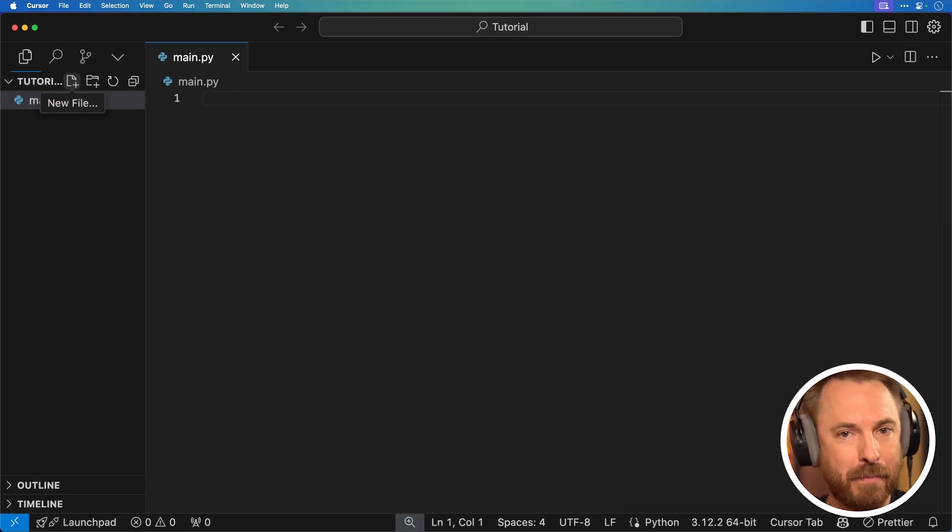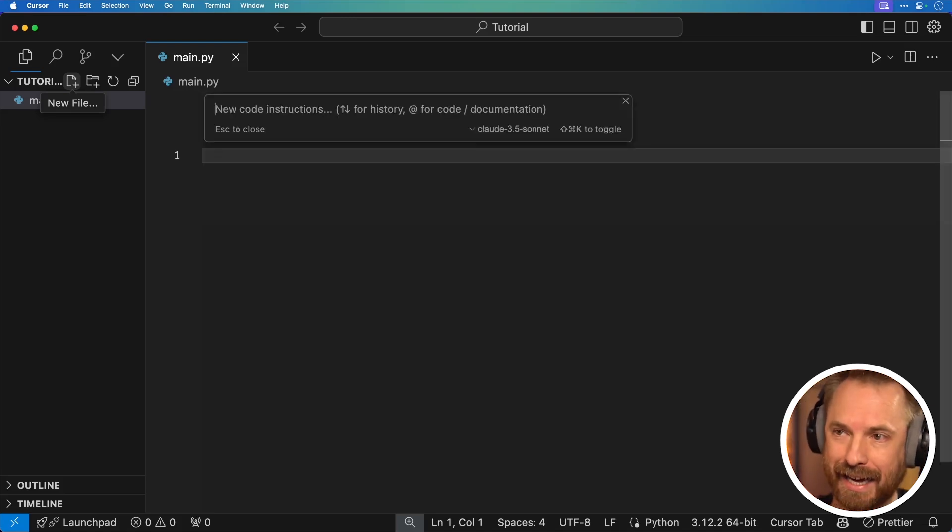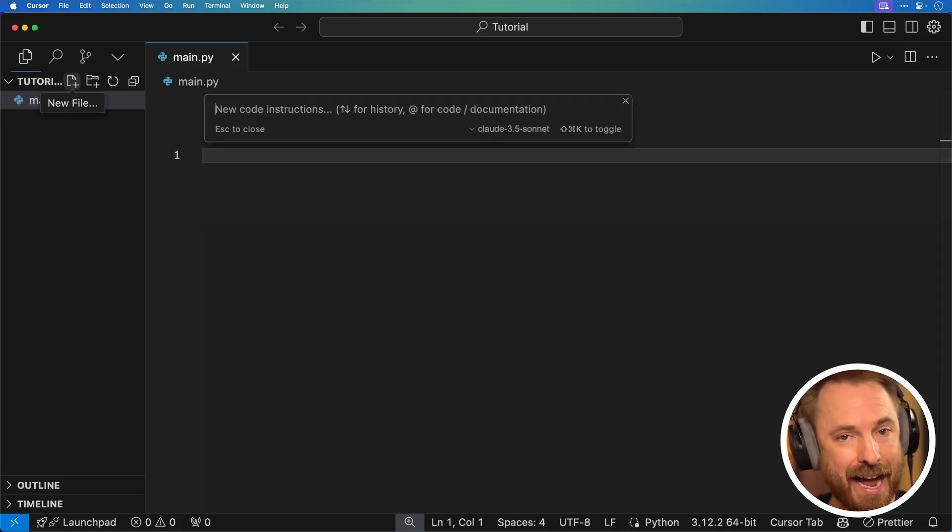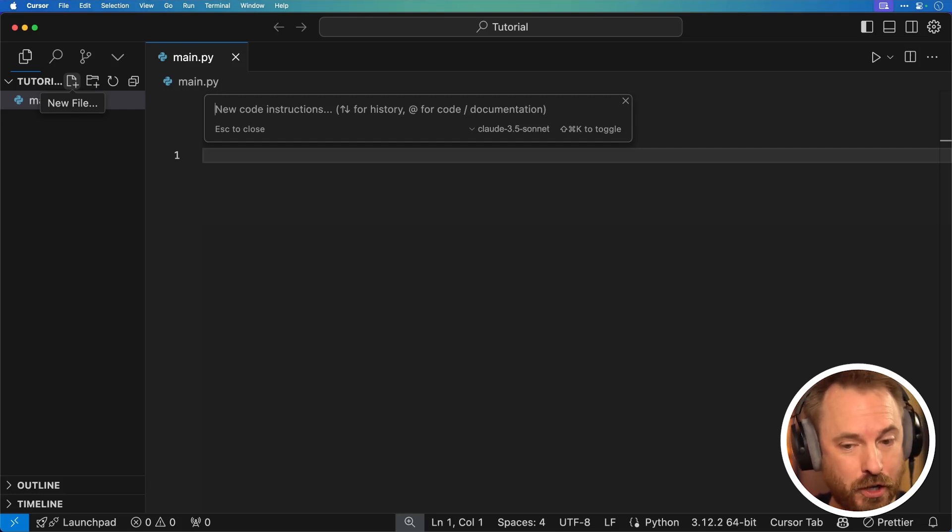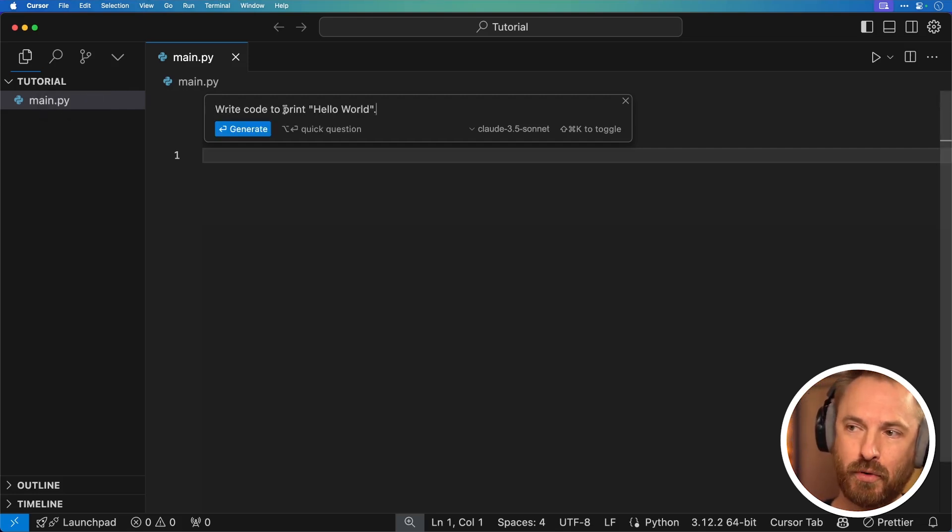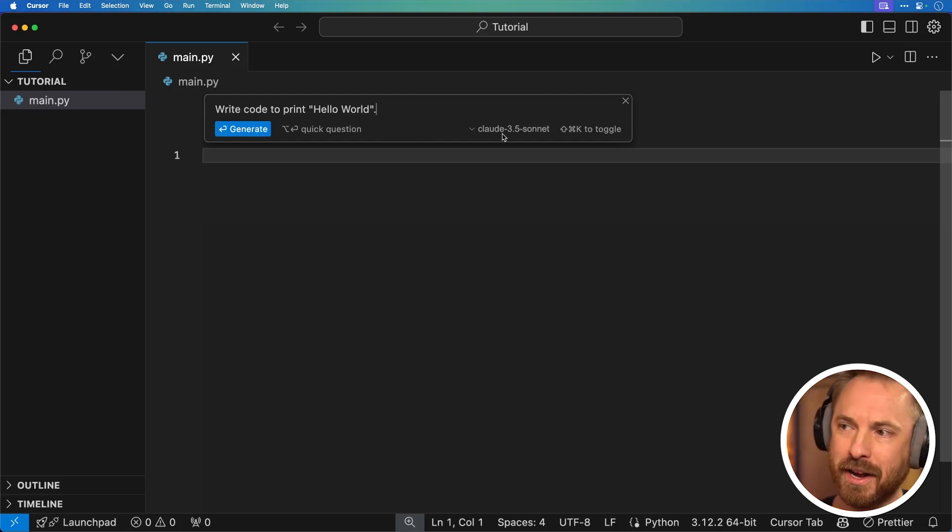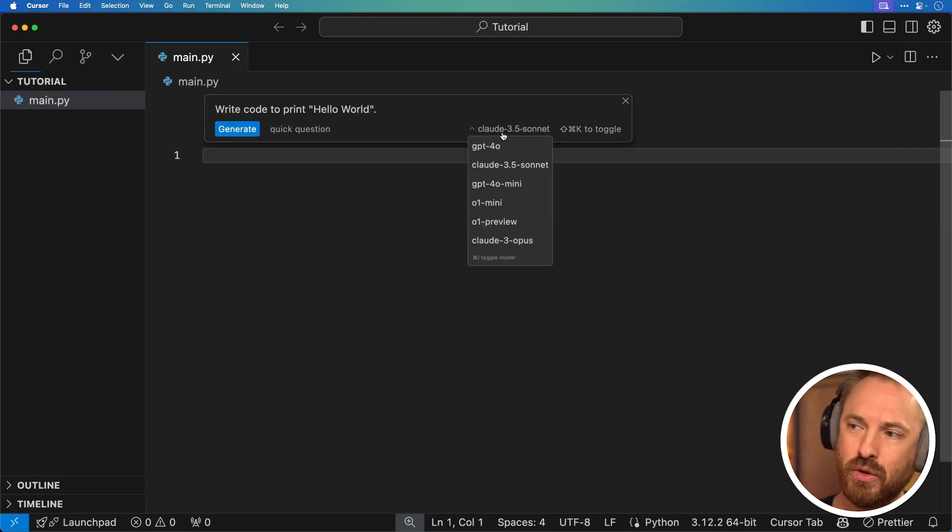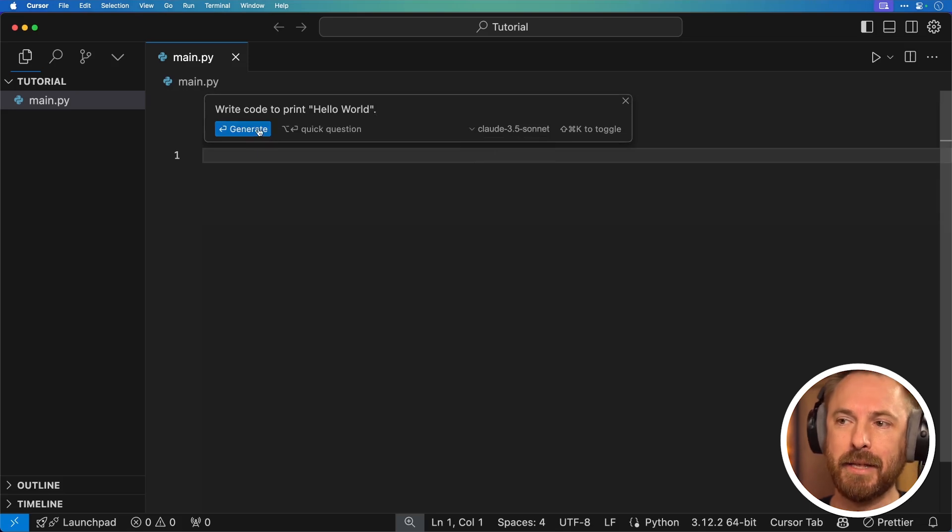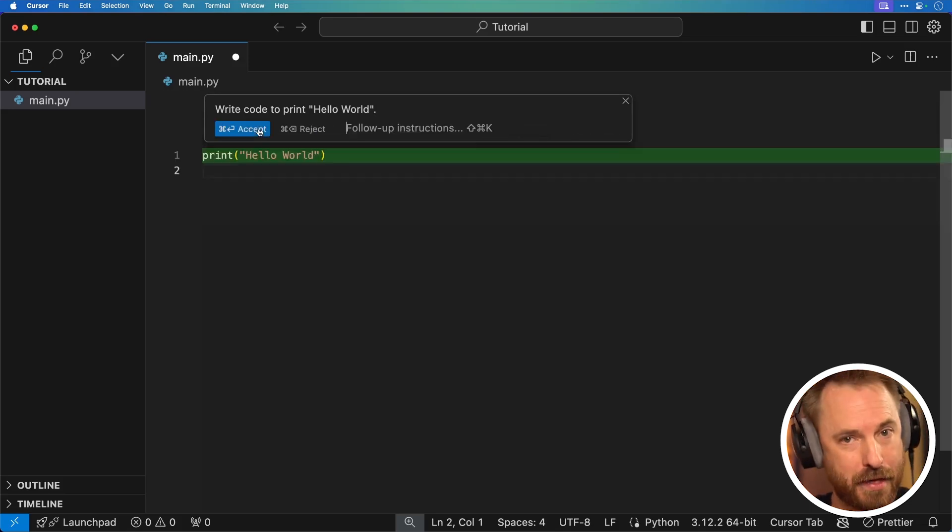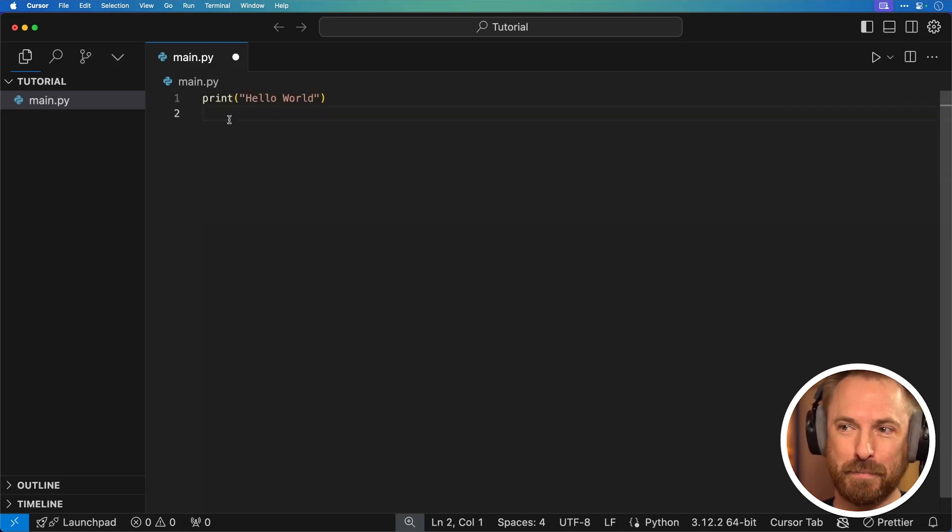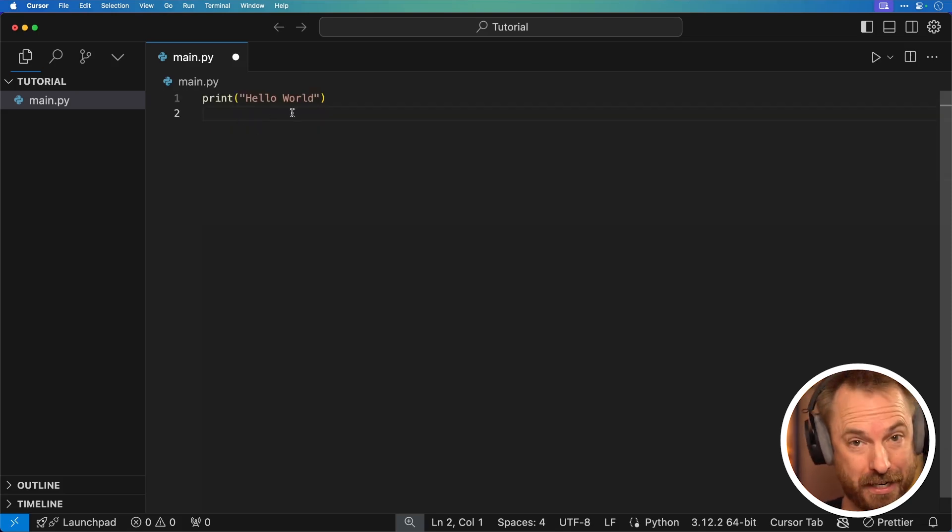And then you can get started generating code. I'm going to hit command or control on a PC and K to bring up the chat box inside Cursor. This is where I can give my AI assistant instructions to write my first line of code. And I'm going to keep it really simple. Write code to print hello world. Really easy, right? And I can choose different AI models, but I find Claude 3.5 Sonnet presently to be the best.